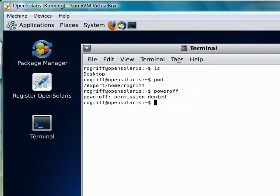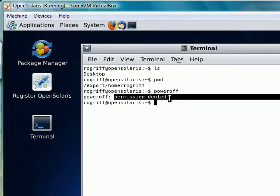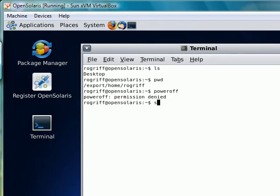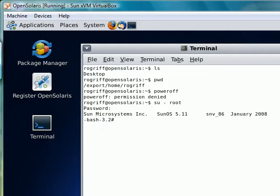Let's go ahead and power off this computer. All we wanted to do was show that the Solaris installation was successful. You notice it says permission denied. That's because I am the user rogrif. I don't have enough power or permission, so I have to become the superuser. Now the power off command should go ahead and power off the Solaris Unix machine.